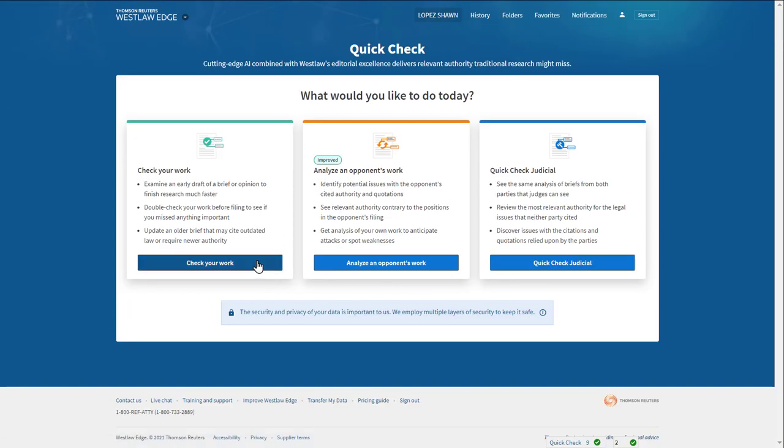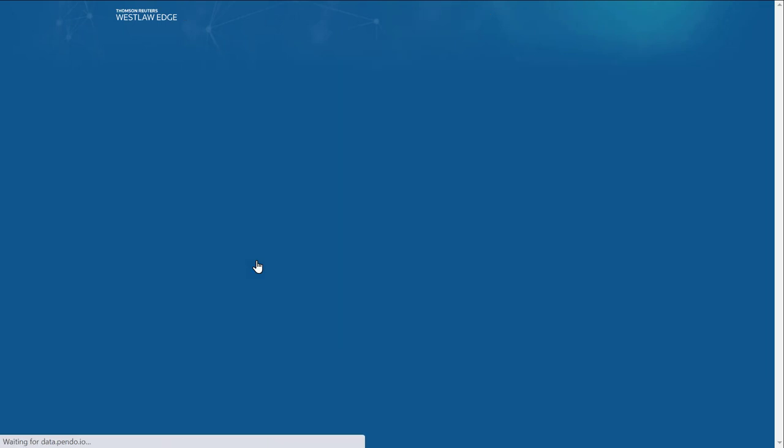Next select check your work, then select choose your file and upload a draft of your memo or brief.